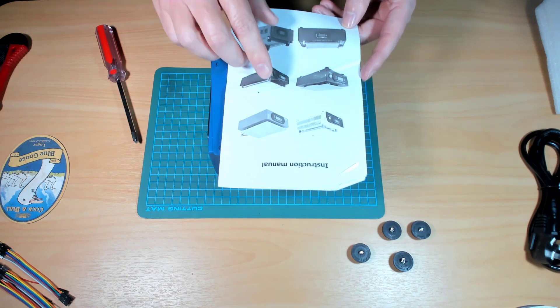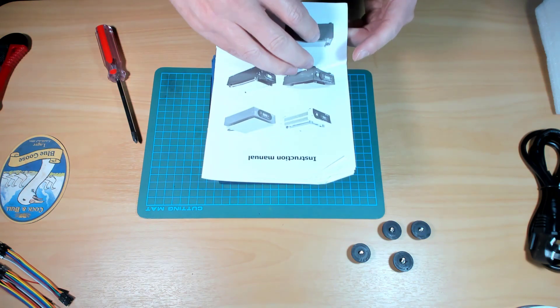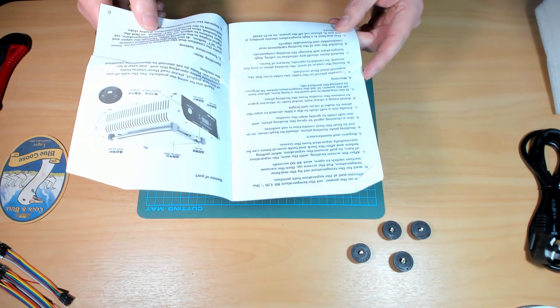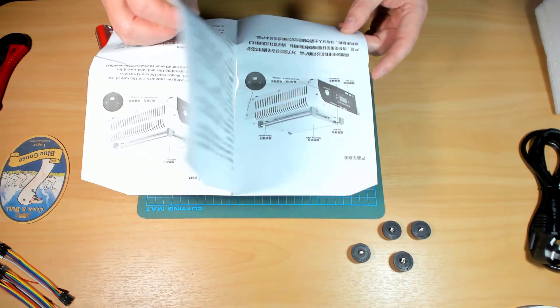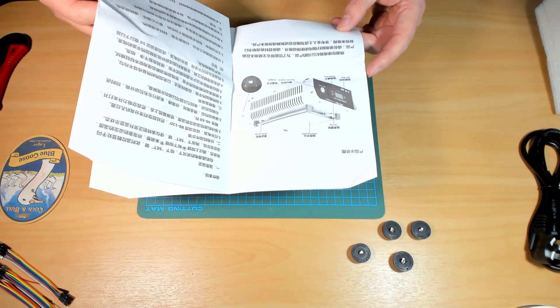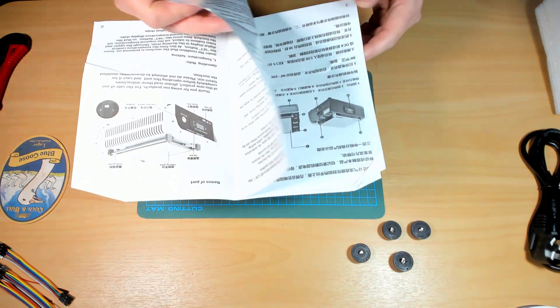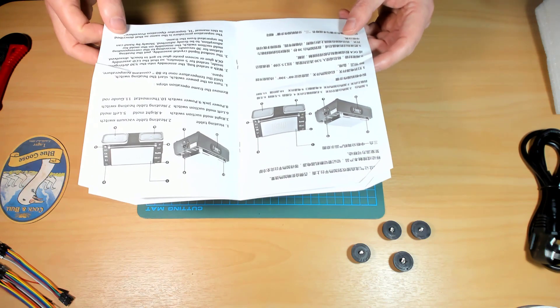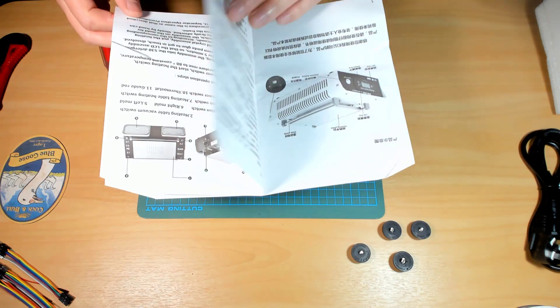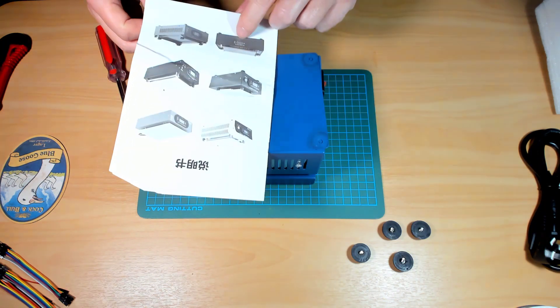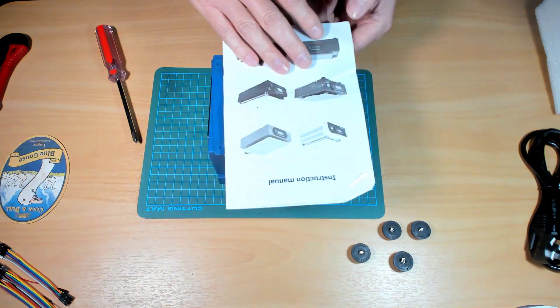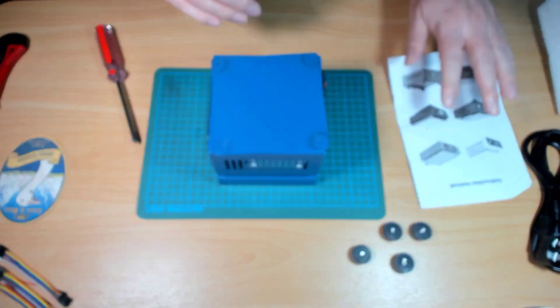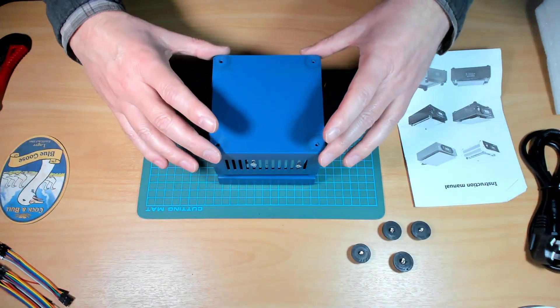Oh, some English instruction manual. I see. Back half is English, first half is whatever dialect of Asian that is. Okay, let's take the base off.